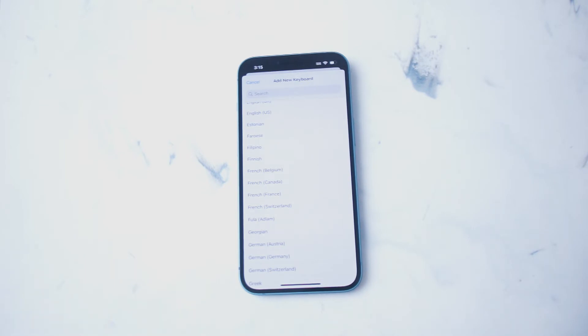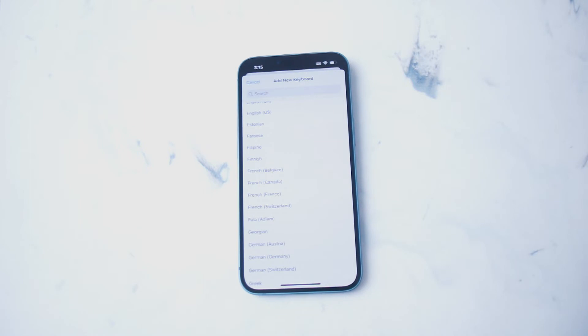So there you have it everyone. Just a quick tip on how to add a new keyboard on the iPhone 14 series of phones. If you like this content or find it helpful, leave a message down below. Don't forget to subscribe, and thanks for watching.